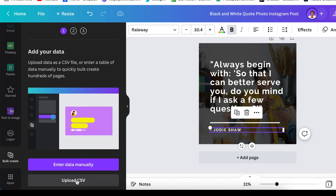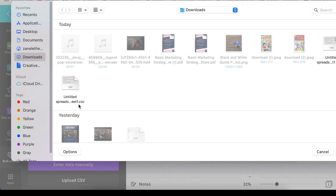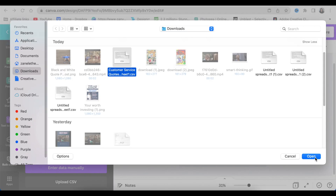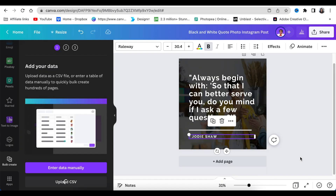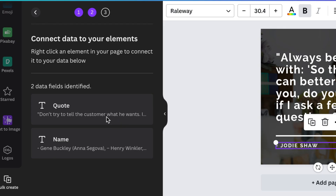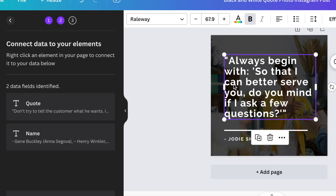Click 'Upload CSV,' go to your Downloads folder, and find your customer service file. Click on it, select 'Open,' and Canva will display the two fields we created in our Google Sheet. We then need to connect the quote field with the quote, and the name field with the person's name.